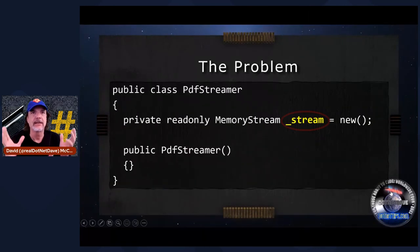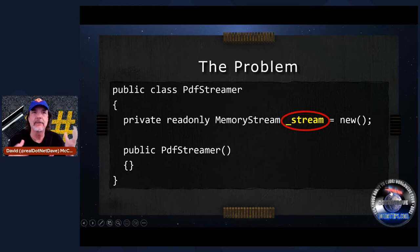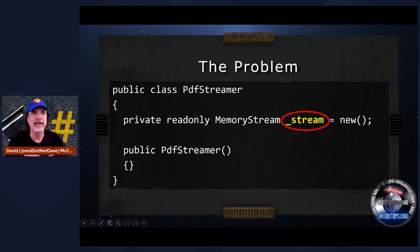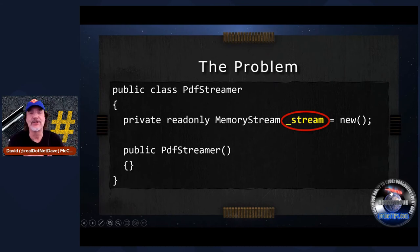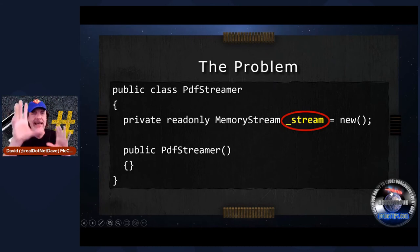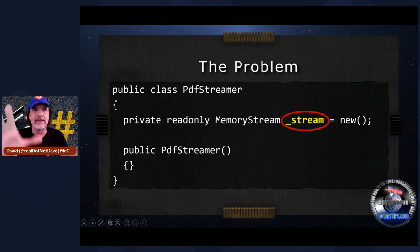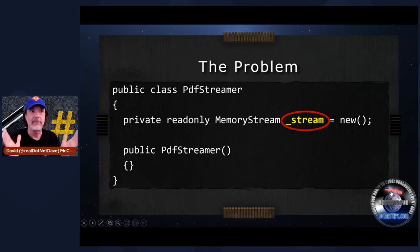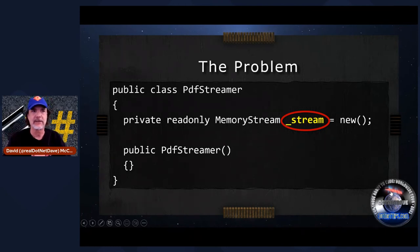So this is the problem I see in code bases. Here's a class called PDFStreamer. This class has a private read-only MemoryStream, which is the correct way to have it as a field in your type. But if you're doing something like this, you need to implement iDisposable. If you're doing any disposable type as a field in your type, you have to implement iDisposable — you have to. Otherwise you're going to run into problems like this code base I've been talking about. I bet you right now they still have servers that need to reboot because I left the company.